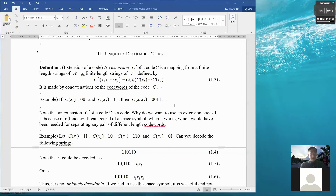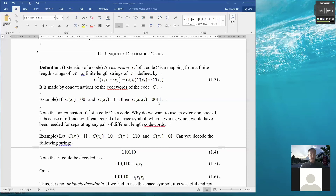With a uniquely decodable code, we can get rid of the space symbol. Here is an example: if the codeword for x1 is 00 and for x2 is 11, then the concatenation of codewords is 0011. So that's uniquely decodable — 00 is right here and 11 is right here. Without dividing this with commas or separation symbols, we can uniquely decode this codeword to mean x1 and x2.